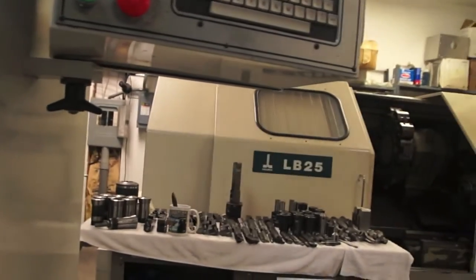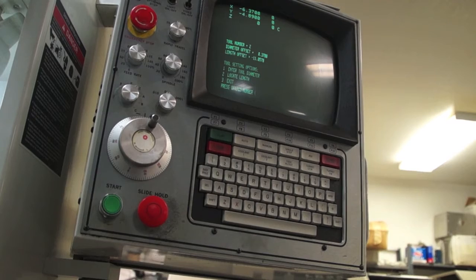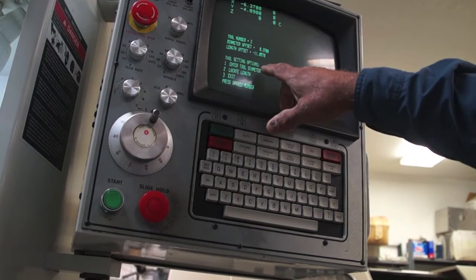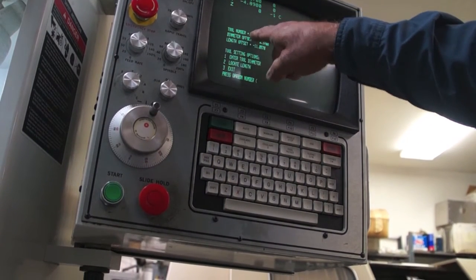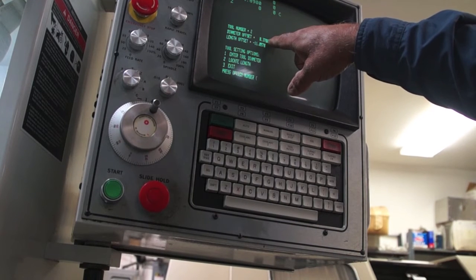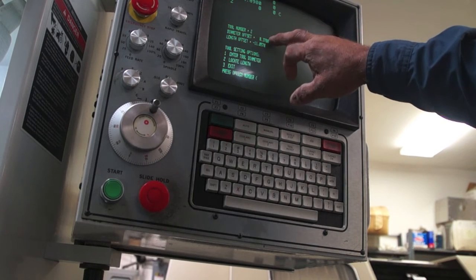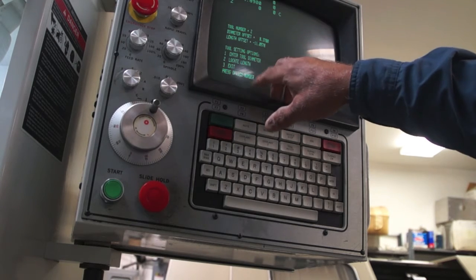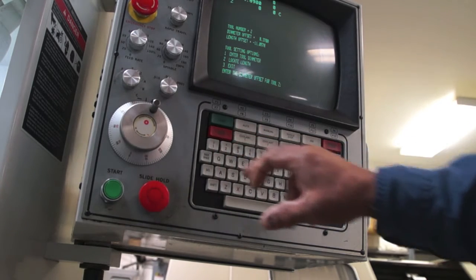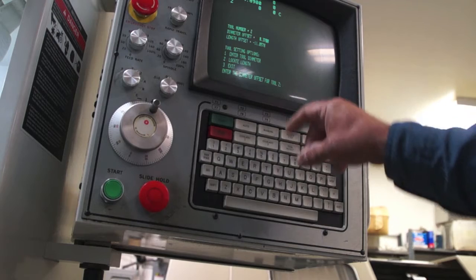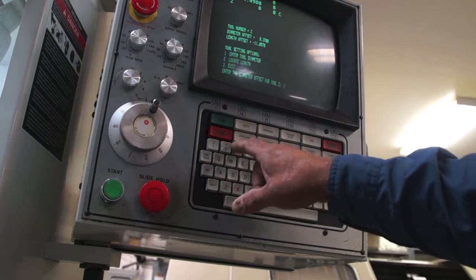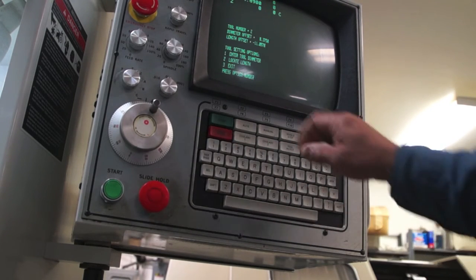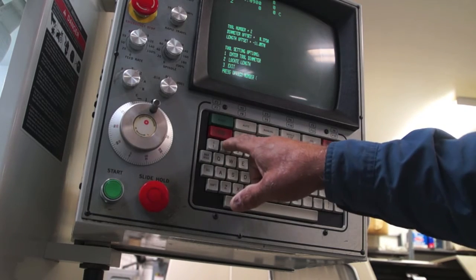Okay, back to the screen. It's going to ask me the same thing, tool number two. It knows that. It knows its last diameter offset, which is 0.37, and its last length. We're going to enter a new one. So enter a new tool diameter. Tool diameter for number two is going to be a 0.375. It's a 3.8 mil.